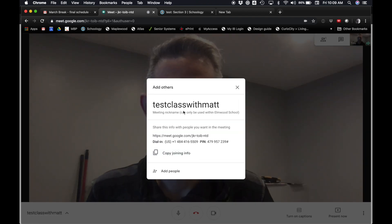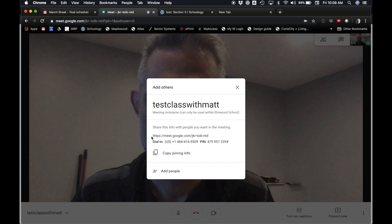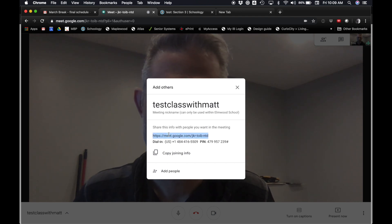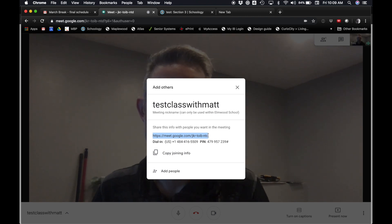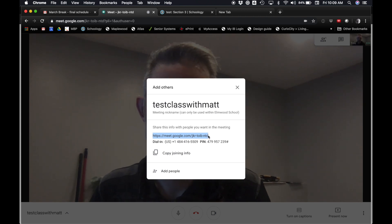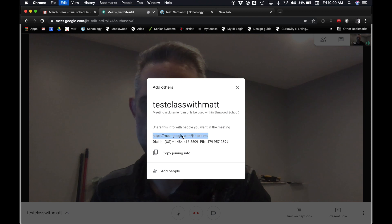So Test Class with Matt is the meeting nickname. This URL right here is the link that you're going to want to share with your students so that they can join your class. And so I can just copy that link.